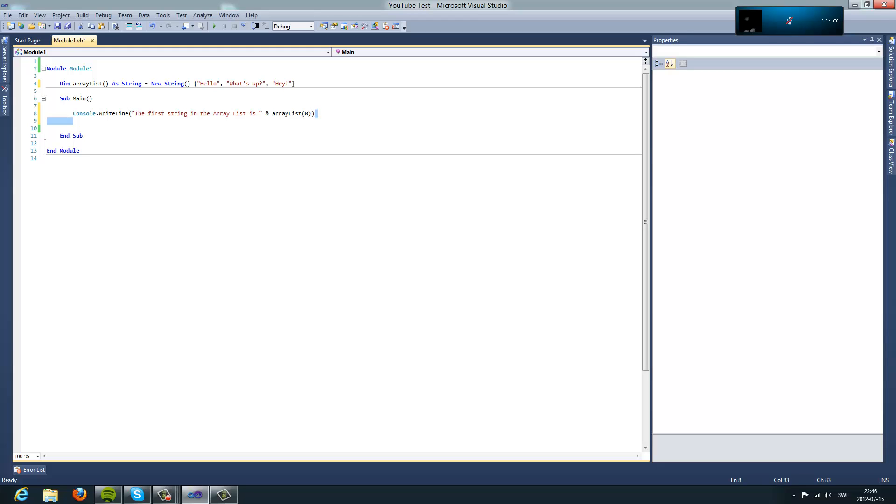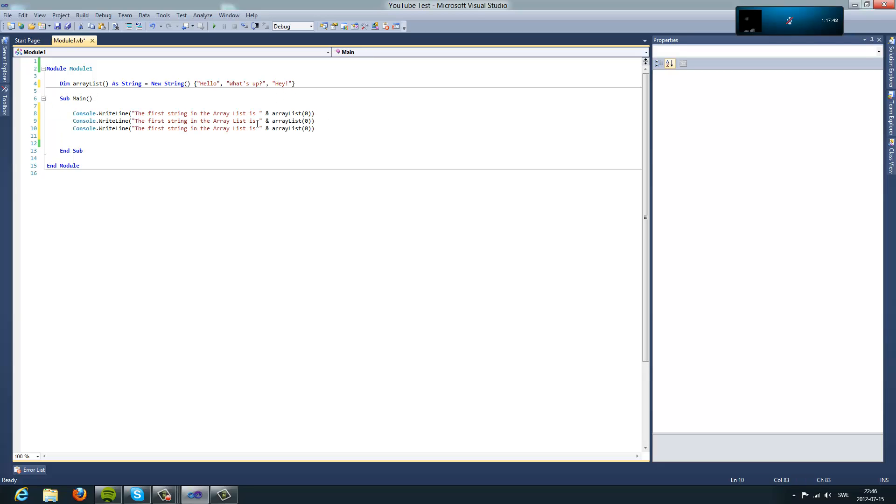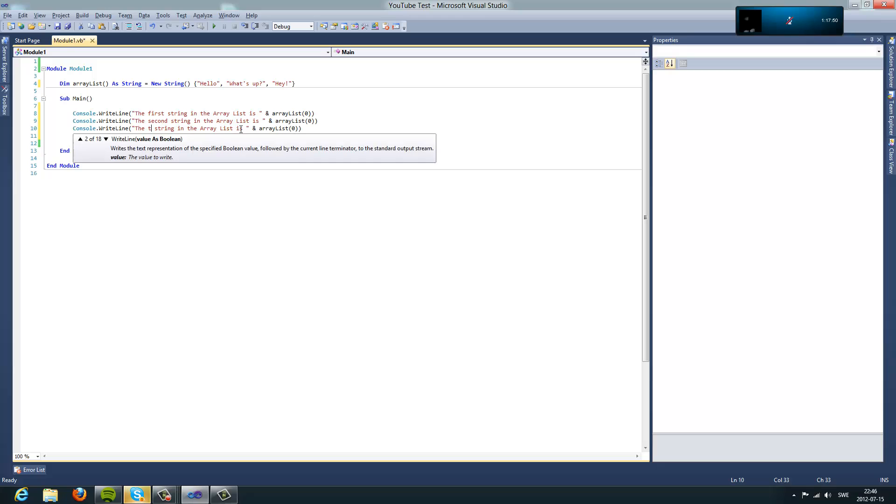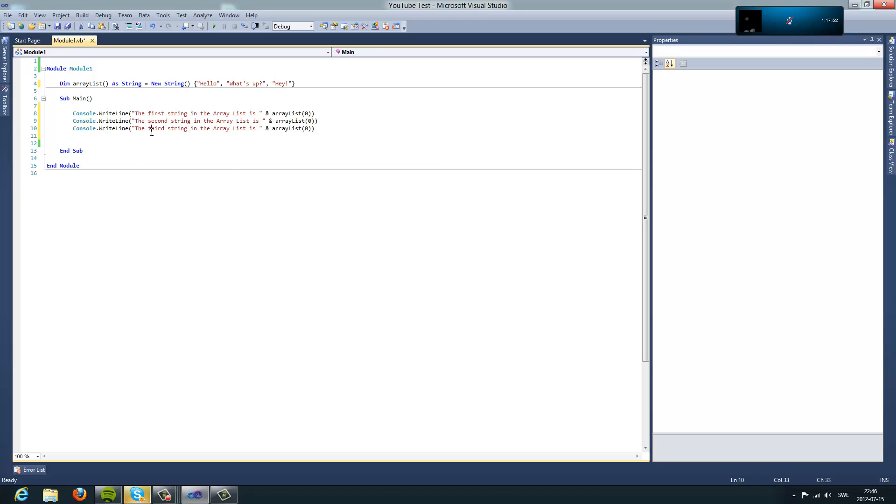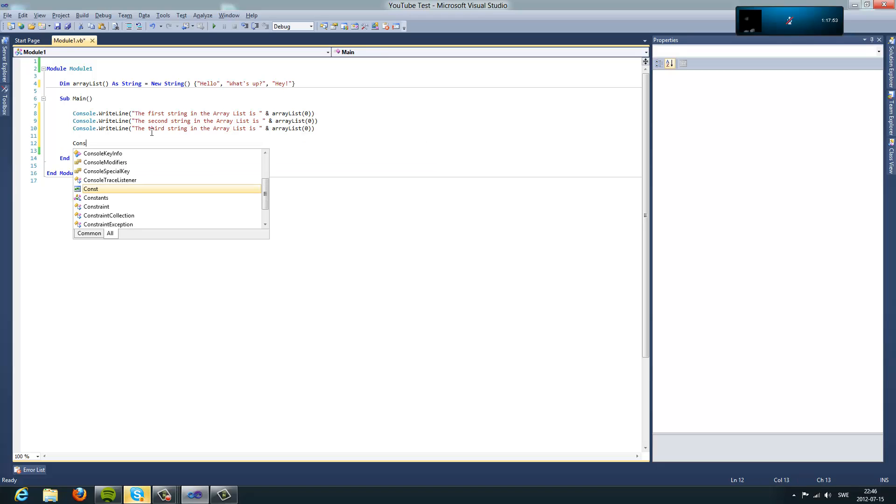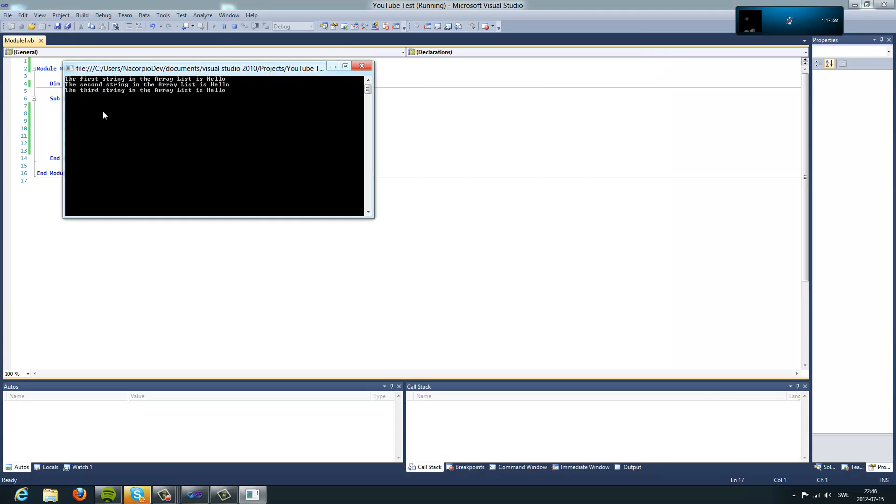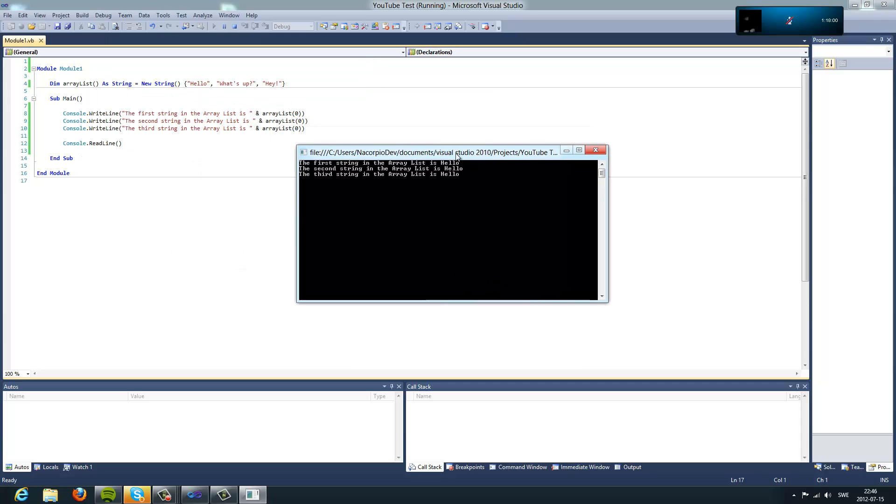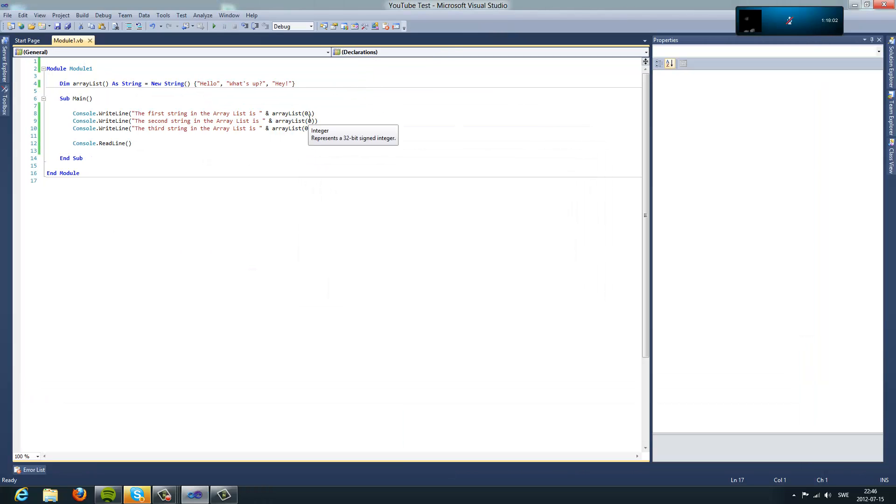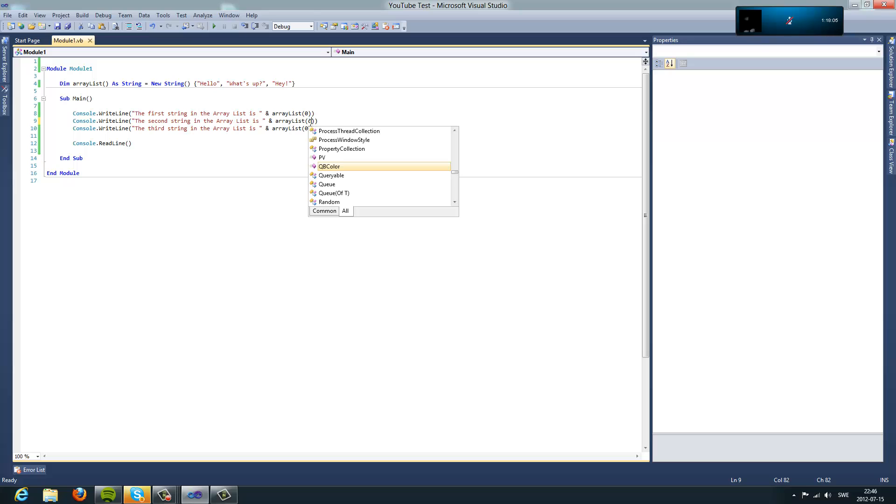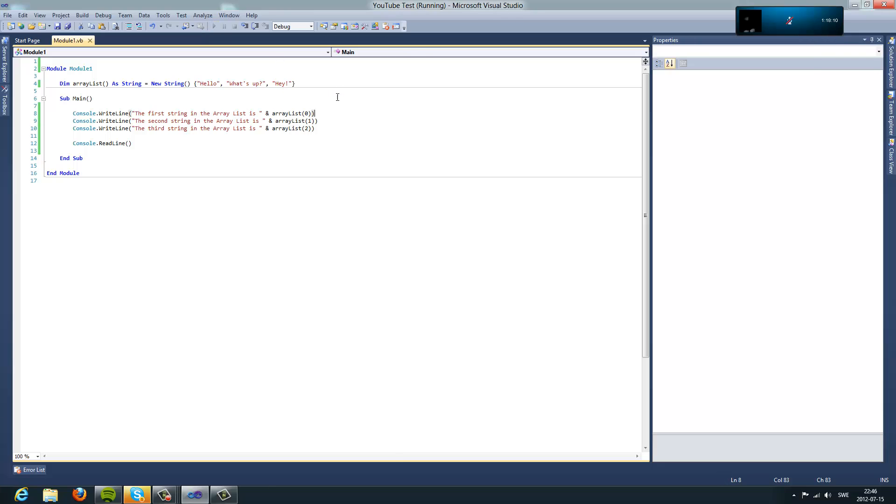You can just copy this and do the second and the third, then console.readline. I'm going to run it. Oh wait, we forgot to change this one. Sorry about that guys. One and two.